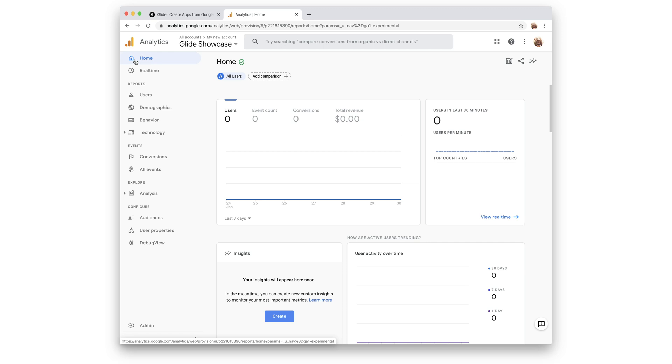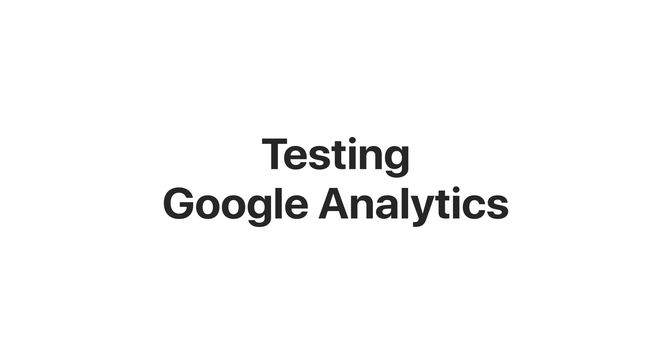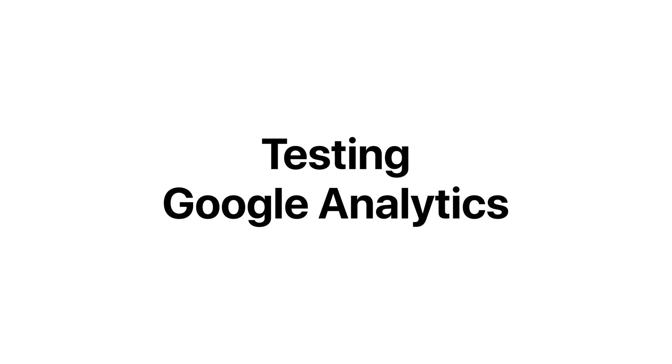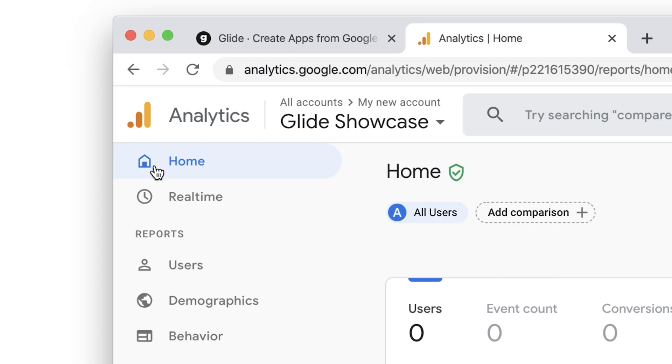If your app has active users, then you'll start to see data appearing over the following days. However, we can now verify whether our integration is working by heading to the real-time report.